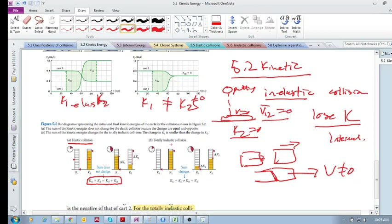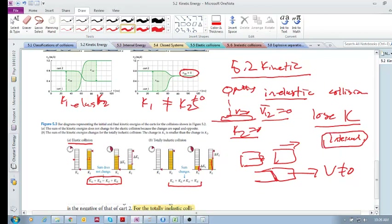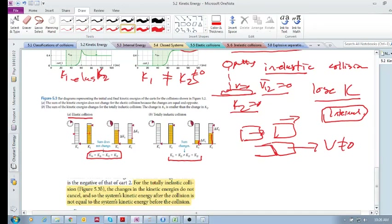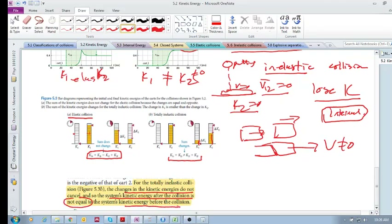In a totally inelastic collision, there's a high kinetic energy before and zero for the other object. After the collision, the relative velocity is the same for both. If you add up the two kinetic energies after the collision, it's not the same as before — we've lost some kinetic energy, and it has gone into internal energy. For the totally inelastic collision, the changes in kinetic energy do not cancel, so the system's kinetic energy after is not equal to that before.